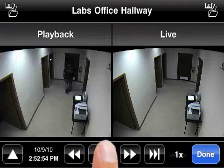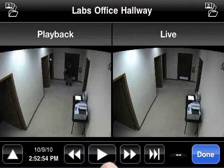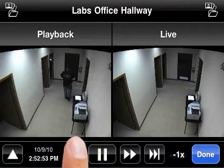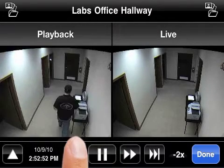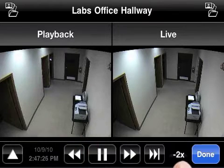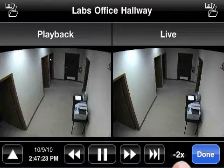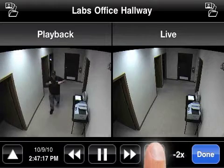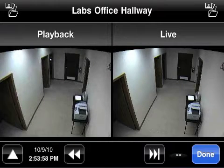I can pause recorded video, rewind and fast forward. Multiple presses of fast forward or rewind will adjust the playback speed. The button on the right here means jump me to the current time.